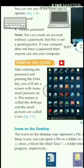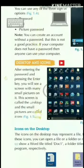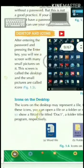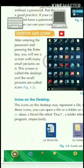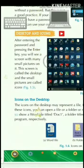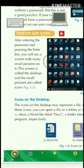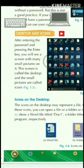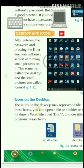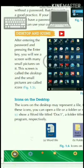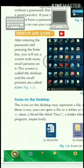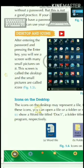Next, desktop and icons. What is the desktop? After entering the password and pressing the enter key, you will see a screen with many small pictures on it. That screen is called the desktop, and the small pictures are called icons.